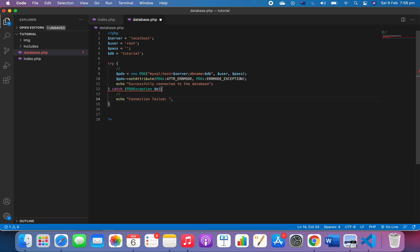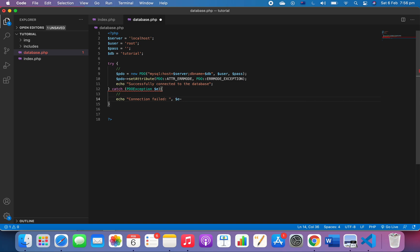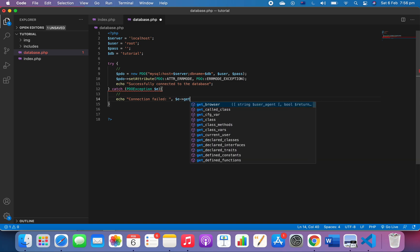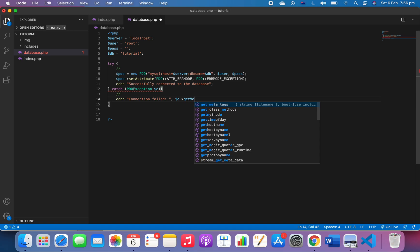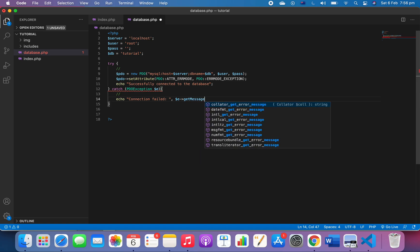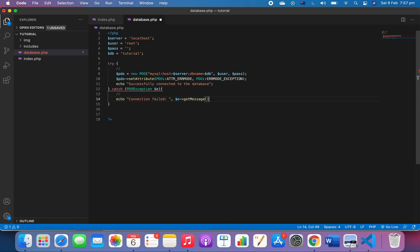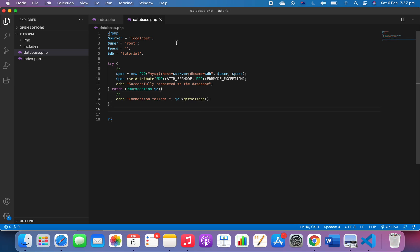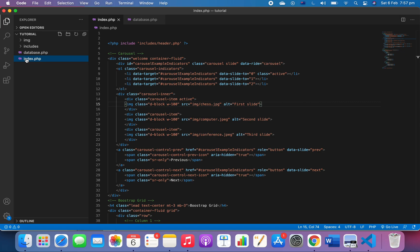Now we have the database.php file, and we need to go back to the index file and integrate or require the database. We can do so by opening our PHP tags.